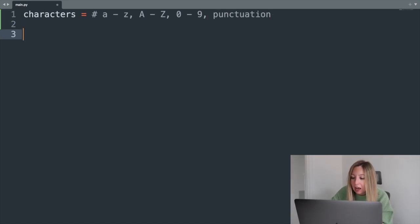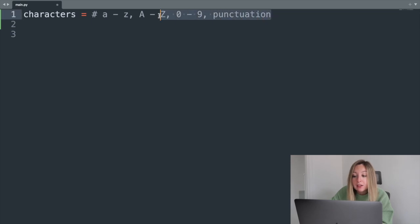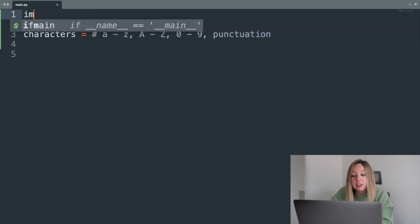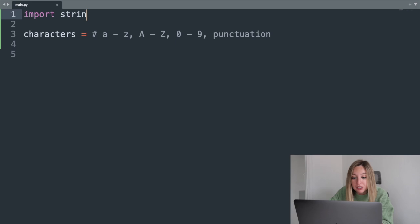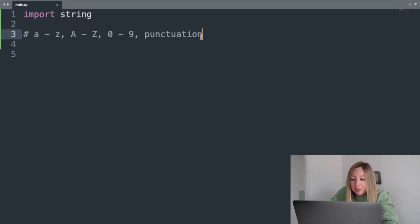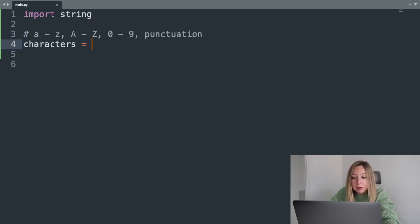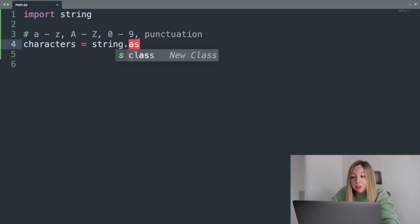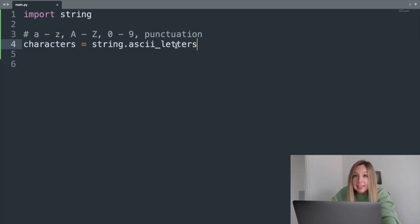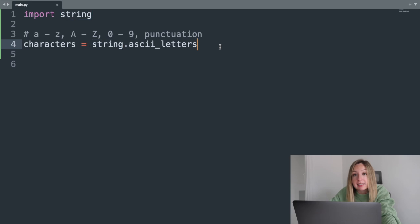Instead of writing out all of these characters manually, we'll use constants that are built into Python as a part of the string module. We can retrieve all of the lowercase and uppercase letters with string.ascii_letters. This is a predefined value that doesn't change, and it's a part of the Python standard library.